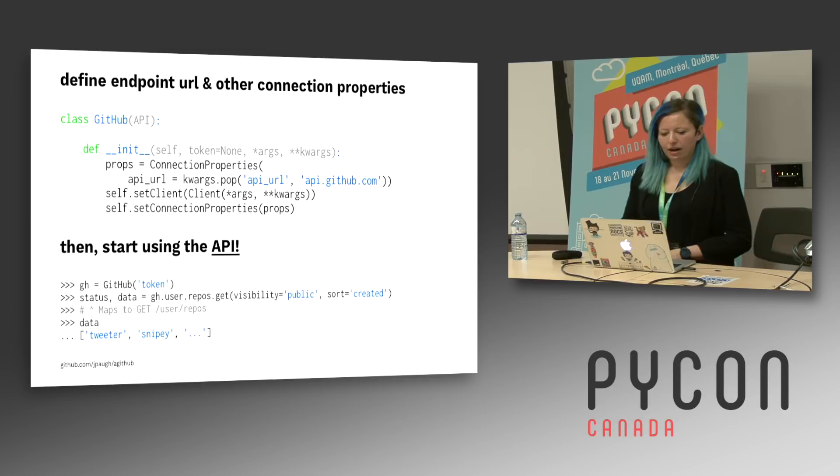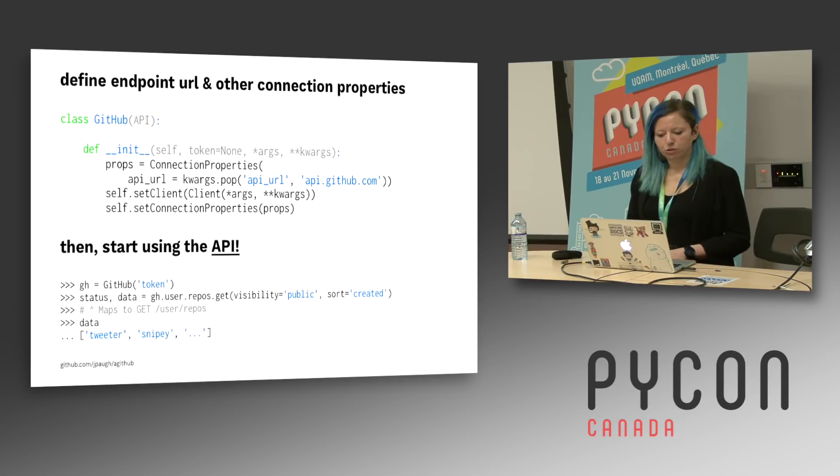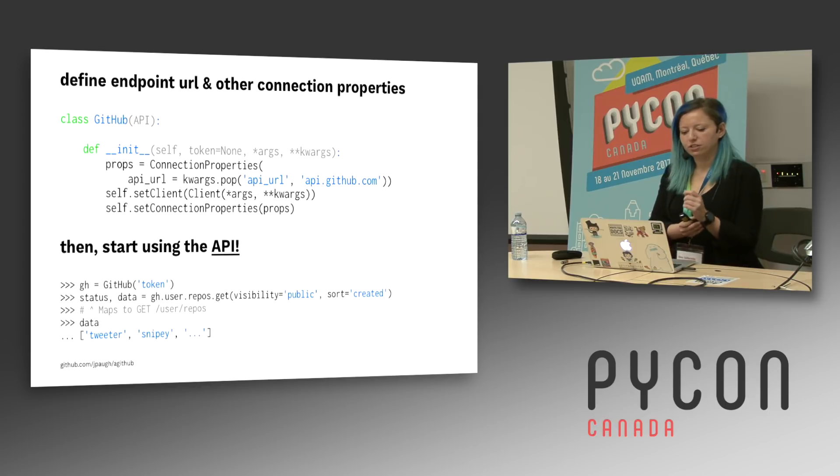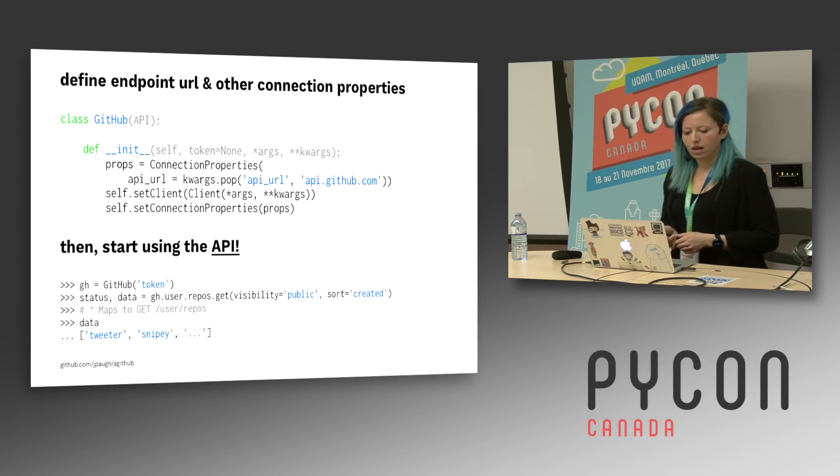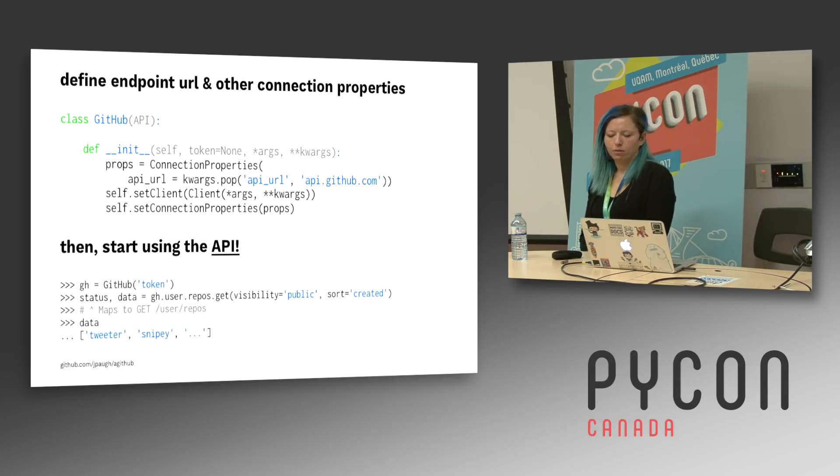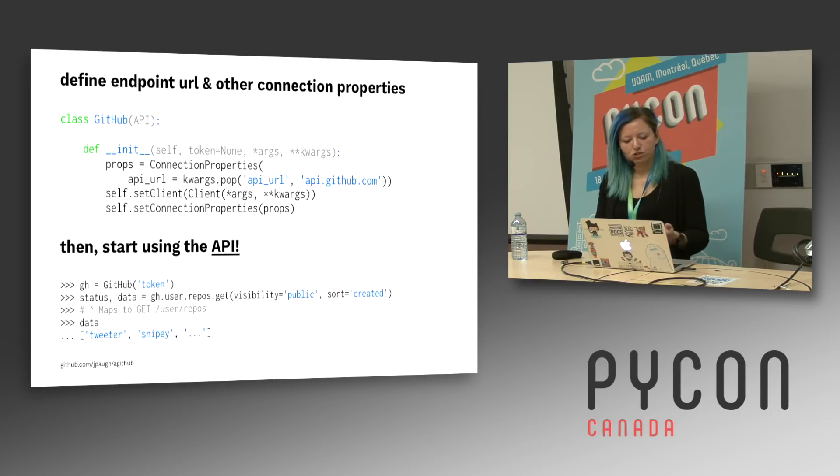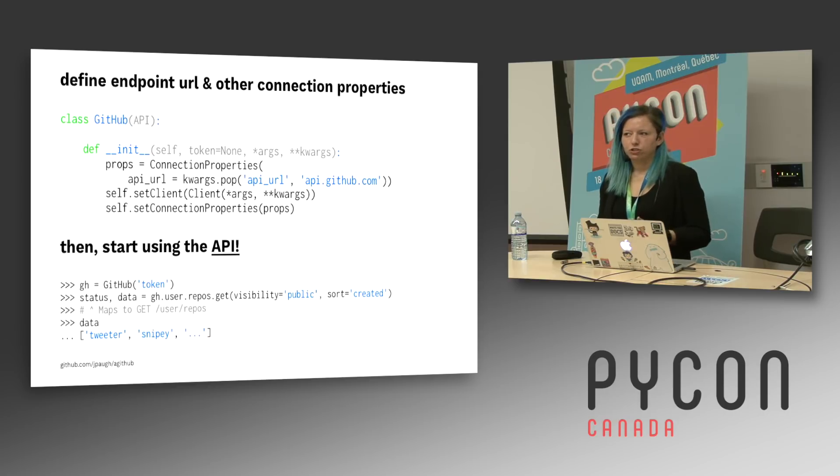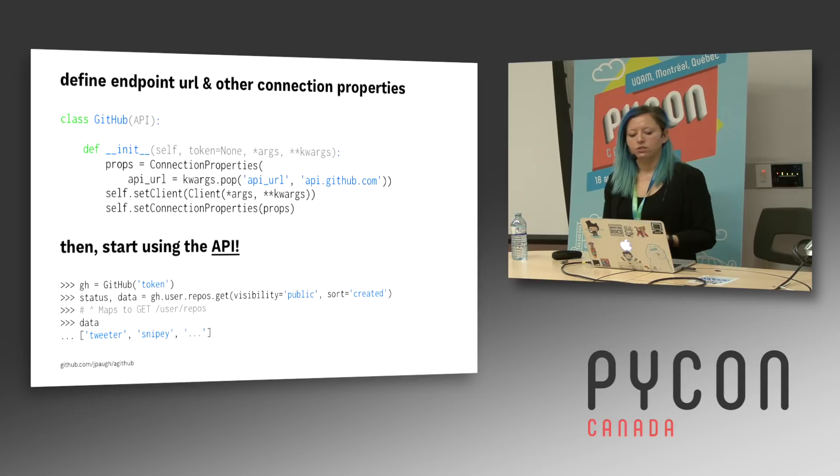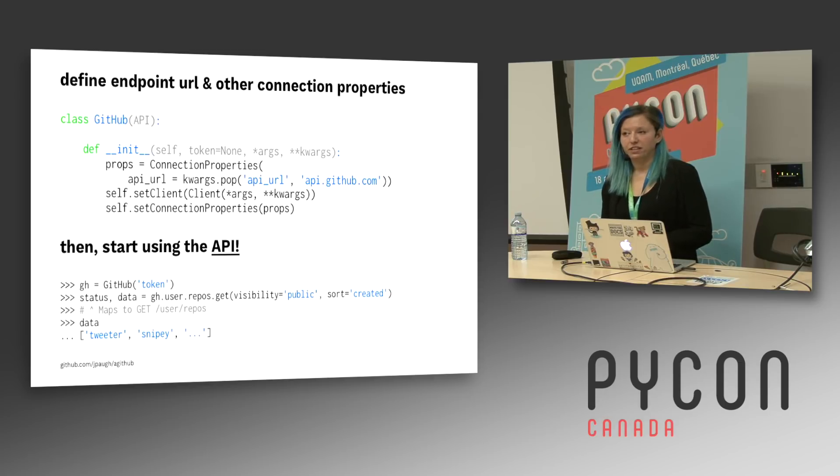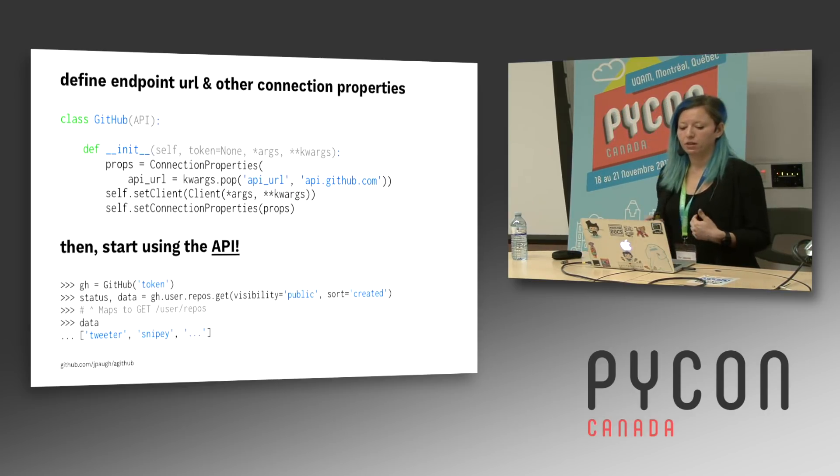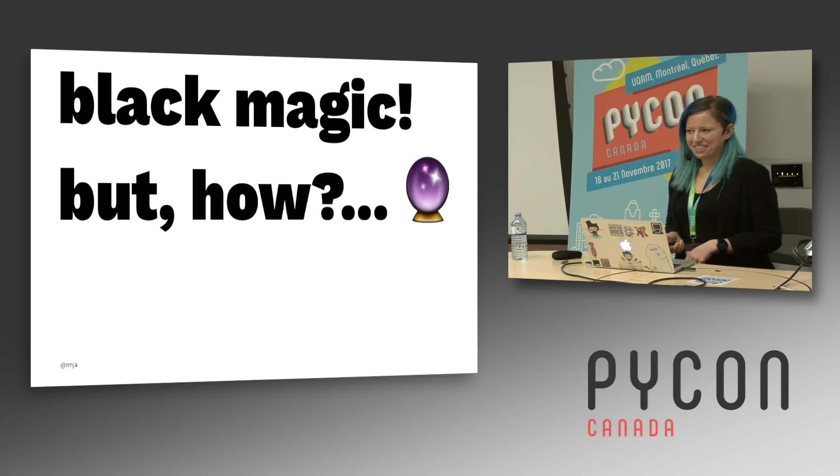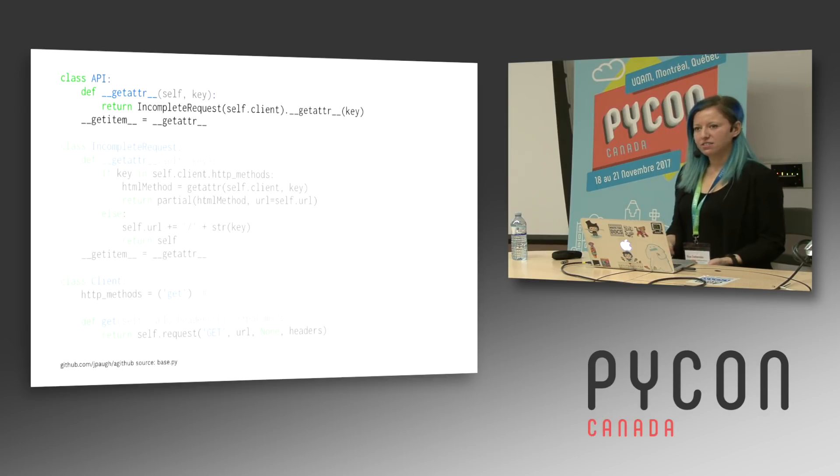So how does this work? First, you define an endpoint URL and any other connection properties. Here in my initializer, I am setting the GitHub URL. And then we can start using the API. In my example, I'm providing a token, an authentication token. And then when I call GH, which is my API.user.repos.get, what I'm actually doing is writing a get request to the user slash repos endpoint. Notice here that it's up to you to spell things correctly. There's no validation on the URL at all. If this URL doesn't exist or anything else goes wrong, the error that's thrown by the API is just going to be returned. That's kind of black magic, right? It's pretty cool. So how does this work?